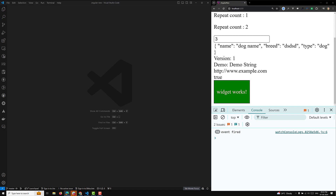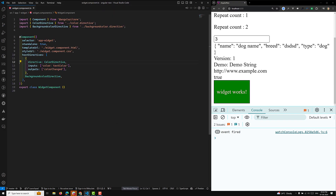We have seen how we can inject dependency from the provider like services — in widget.component.ts we can inject it using the providers array or in the constructor. Not only classes, we can also inject values such as boolean, string, date, and objects as dependencies. Angular provides the necessary APIs to make dependency configuration flexible.